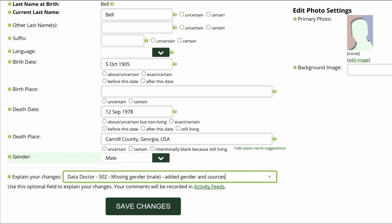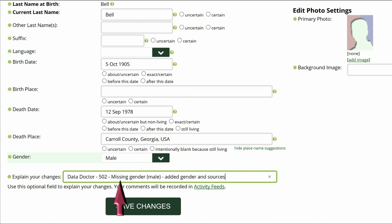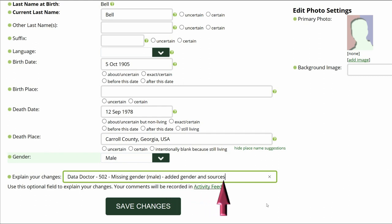Go to the middle of the profile page and explain your changes. This is strongly recommended for all WikiTree users and is required for Data Doctors. Identify yourself as a Data Doctor, copy the suggestion number and name, and explain what you changed. Then save your work.